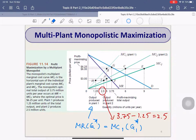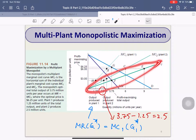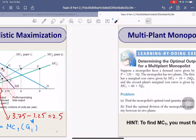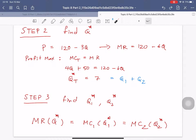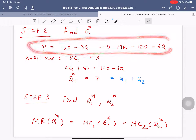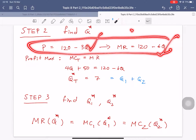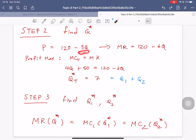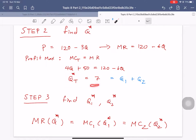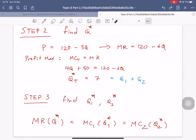This total output will be allocated between the two plants. So the next step is to find how we should allocate production among the plants. We use the condition discussed earlier: we find MR at this point, and then see where it intersects with the MC at each plant.